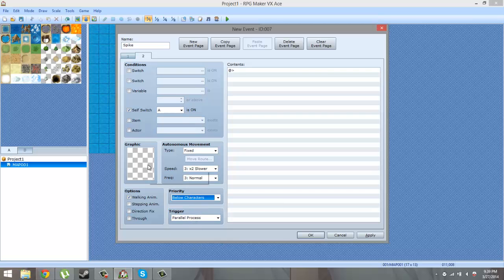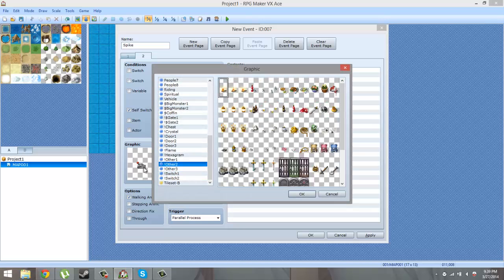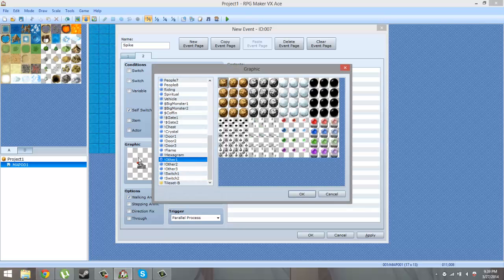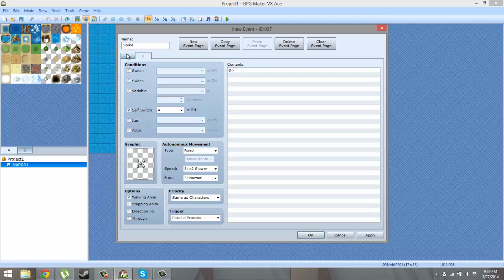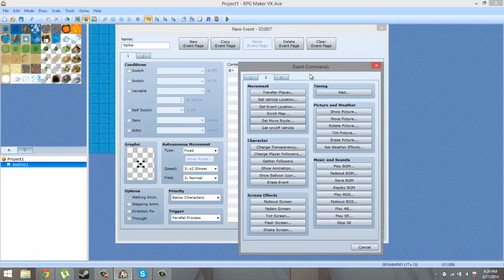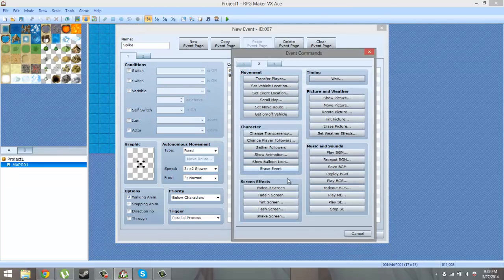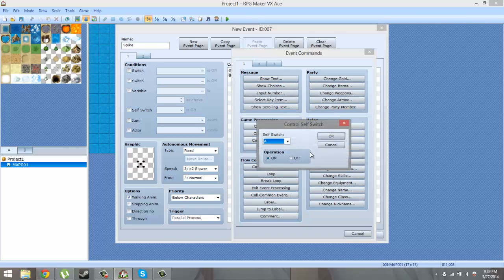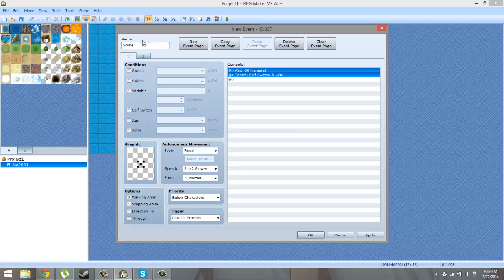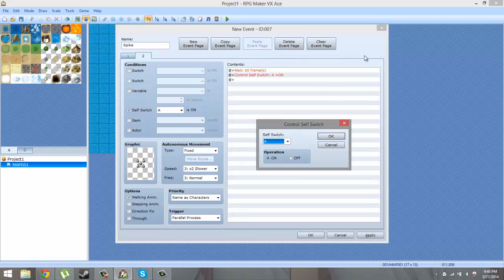Again make sure the second page is set to parallel process and below characters, then set the graphics for when the spike is at its highest. So now we have two event pages - spike lowest and spike highest. What we want to do is insert a wait of 60 frames, then turn on self switch A. Copy this, paste it on the second page, and edit the control self switch to set it to off instead of on.